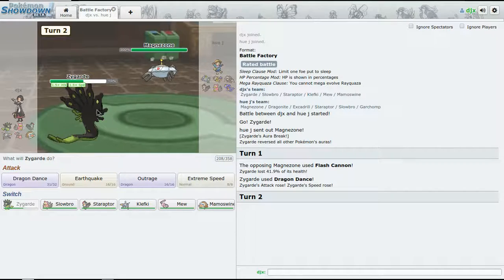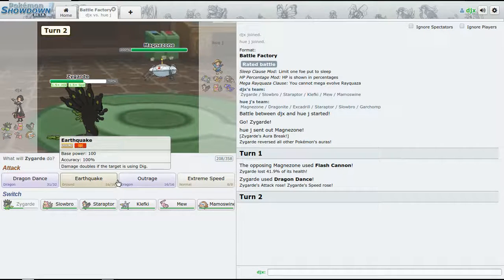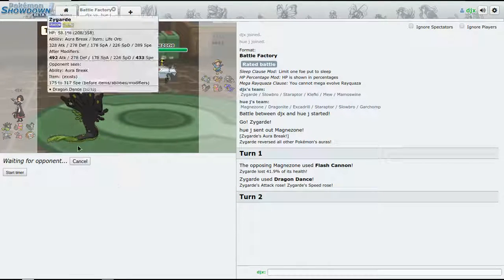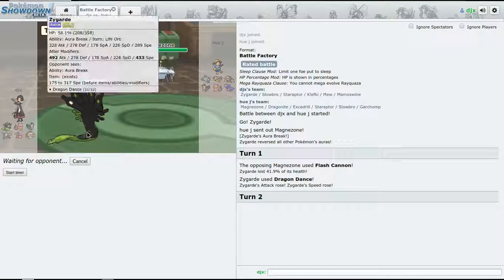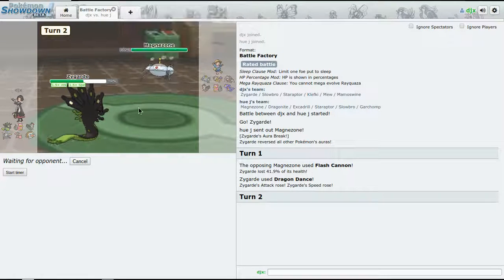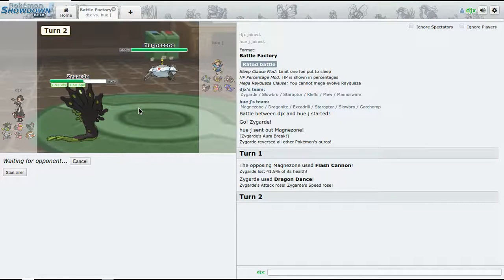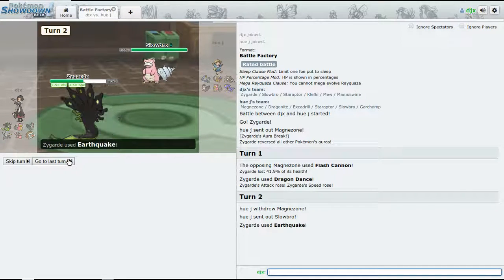I don't have any direct counter to Slowbro - that's going to be a problem. Baton Pass - I'm just going to Dragon Dance. Flash Cannon is going to do not that better than the melt. So now we should just go for Earthquake.